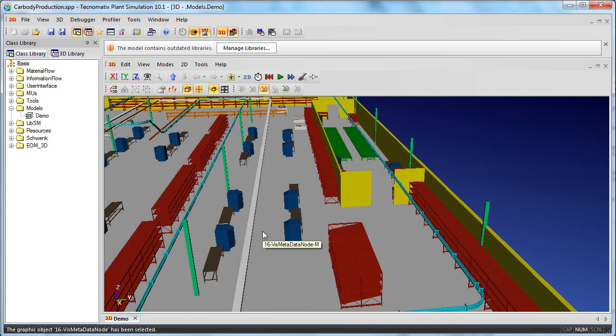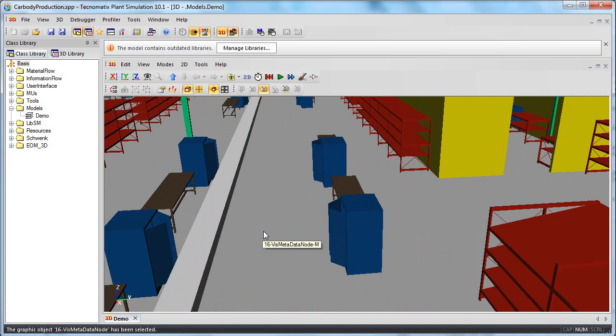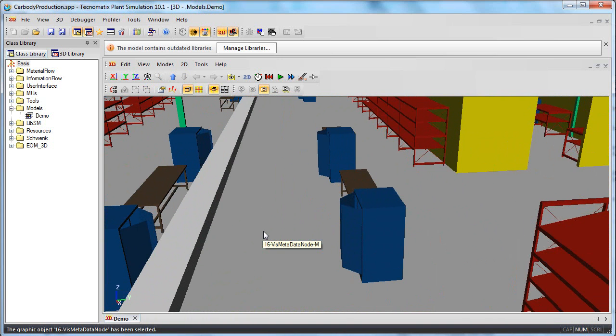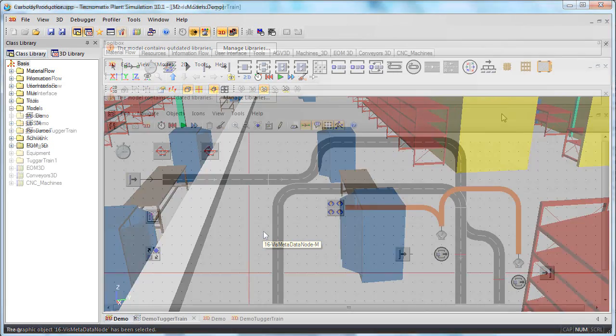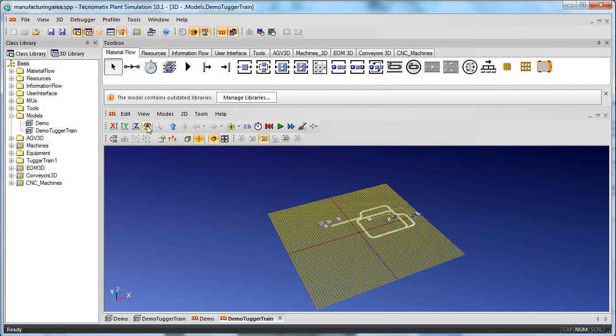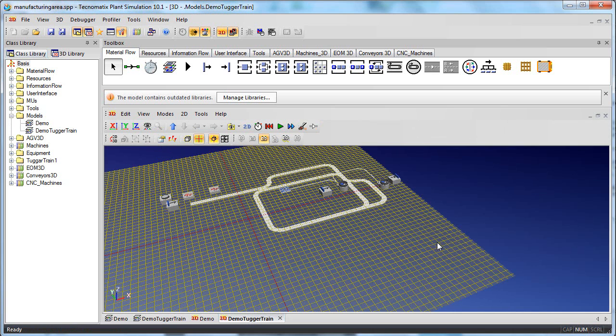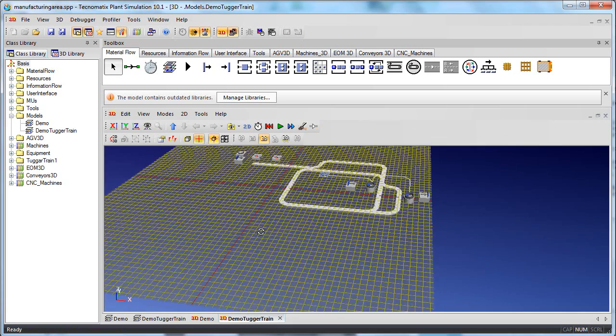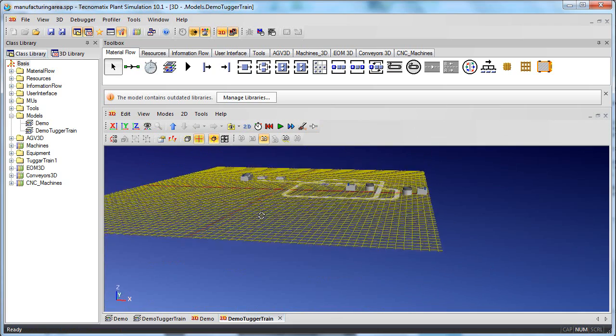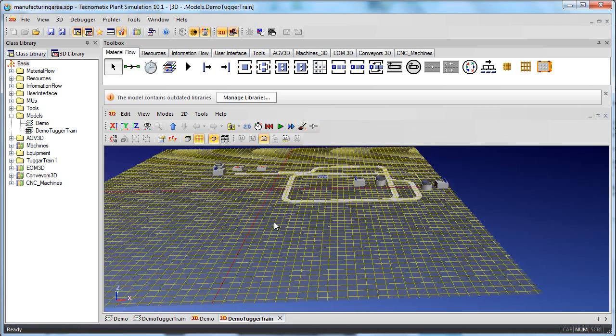For a simple setup like one material distribution point with two to three machines and a boxing station, the software may be overkill. But to model complex plant setups with parallel flowlines and multiple machines, with workers with varying shifts and capacity, with machines that have a tendency to break down, as machines invariably do, plant simulation is the appropriate software package.